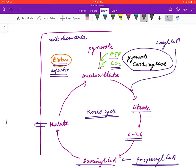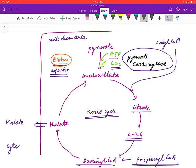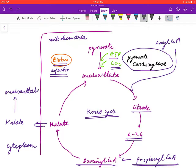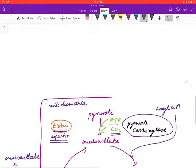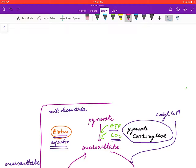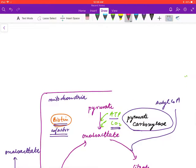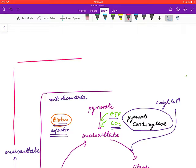This malate is transported out of the mitochondria through the malate transporter, and the rest of the processes take place in the cytoplasm. In the cytoplasm, malate is converted back to oxaloacetate.